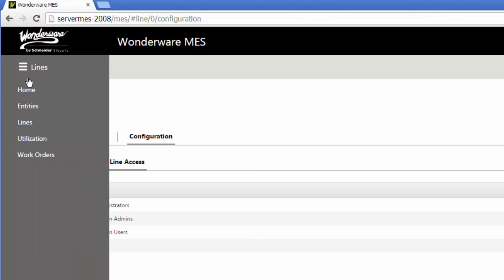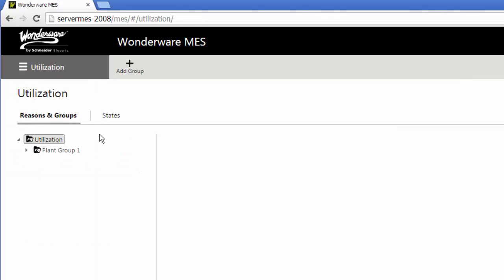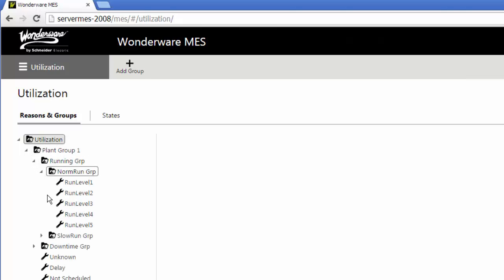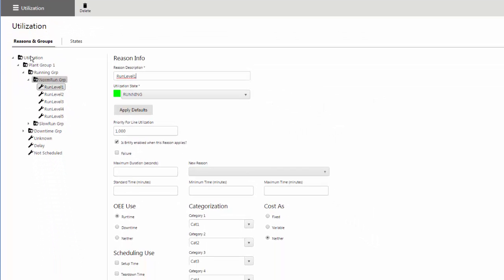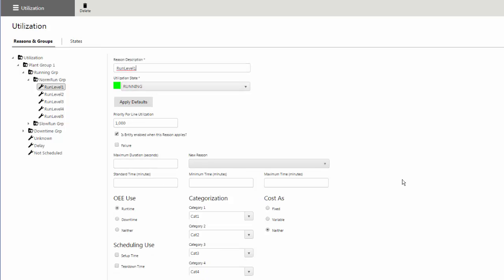The last piece to really set up is my downtime. This is a performance system. So what are my different reasons, reason groups and states. Here I've got some examples of the hierarchy that you can configure. And then within that, for a specific reason, what's its description? What state does that fall under?